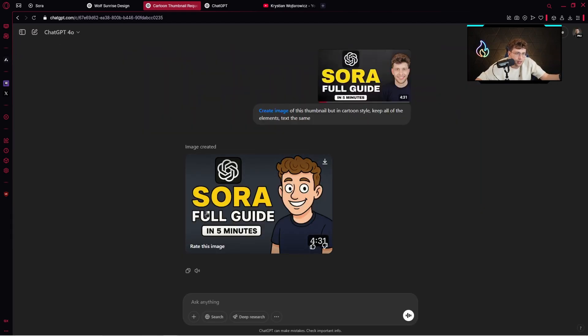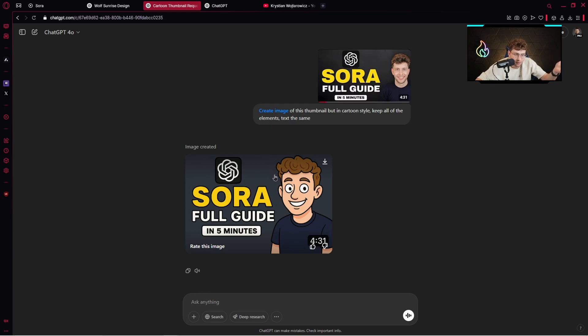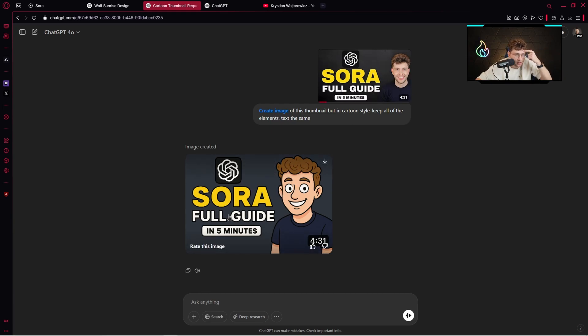Everything is the same. The ChatGPT icon. My profile. I really like this avatar. The same t-shirt. Full guide in five minutes. That's absolutely amazing.